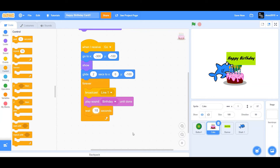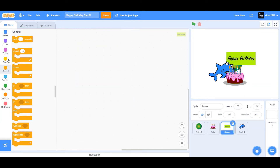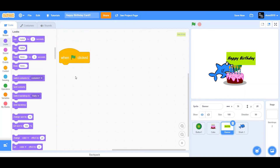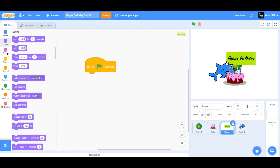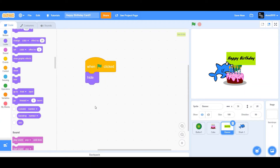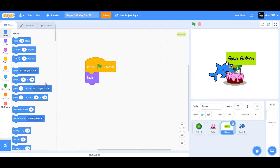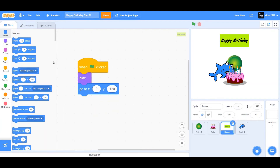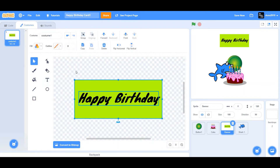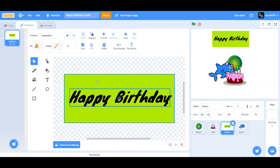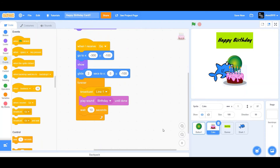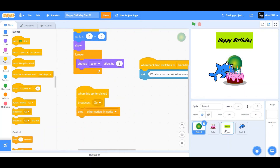Now let's code the banner. When flag clicked, hide the banner — when the flag clicks, the backdrop switches to backdrop 1 (white backdrop) and we don't want the banner visible. Drag 'hide' and also drag 'go to x 0, y 120'. Then go to Costumes and extend the size of the banner by grouping it and resizing.